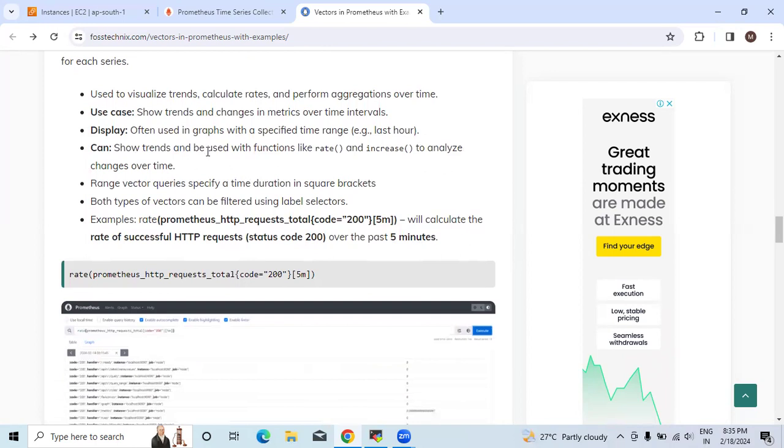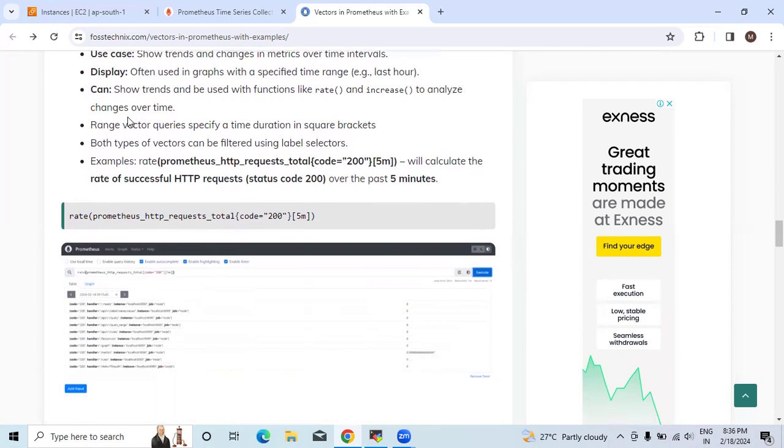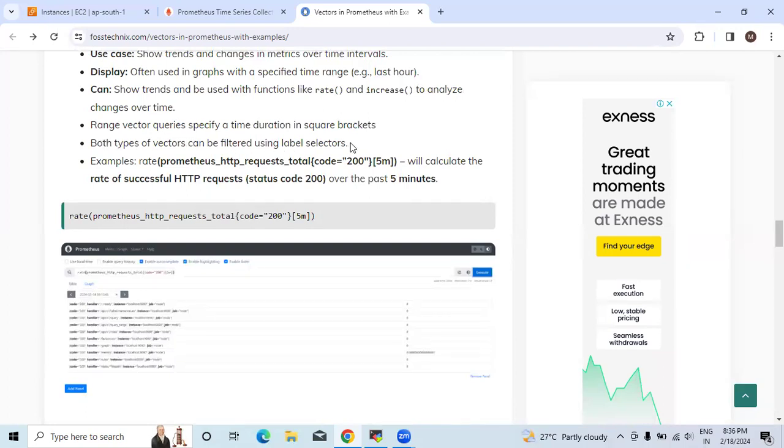They can be used with functions like rate and increase to analyze changes over time. Range vector queries specify a time duration in square brackets. Both types of vectors can be filtered using label selectors.